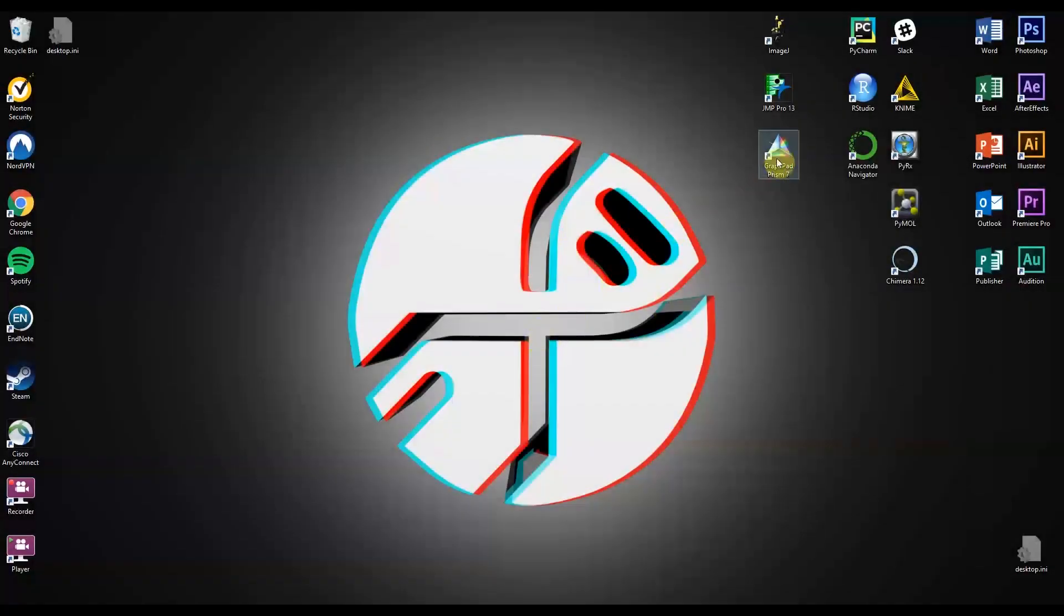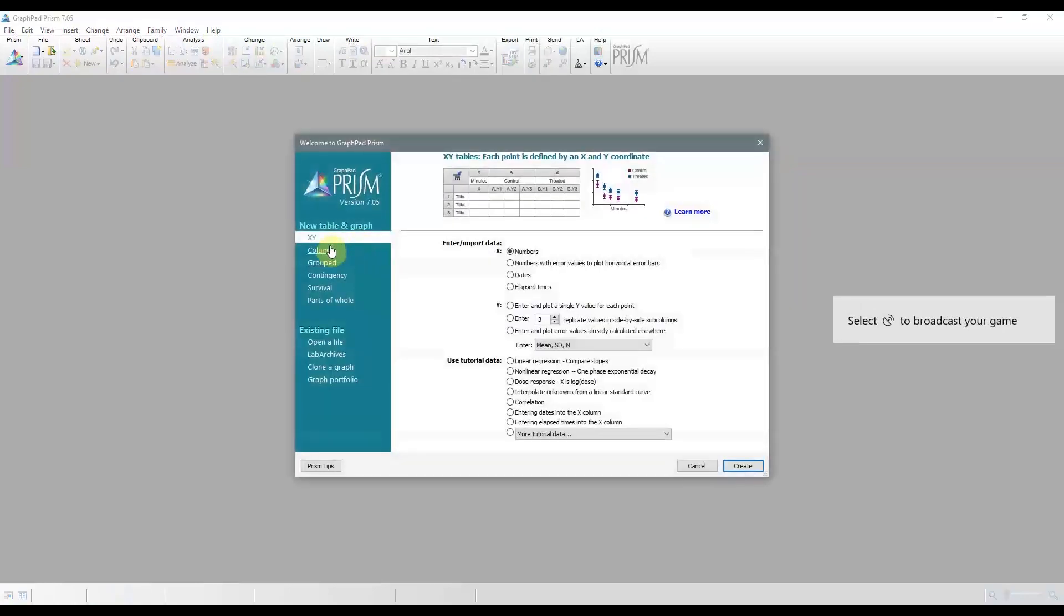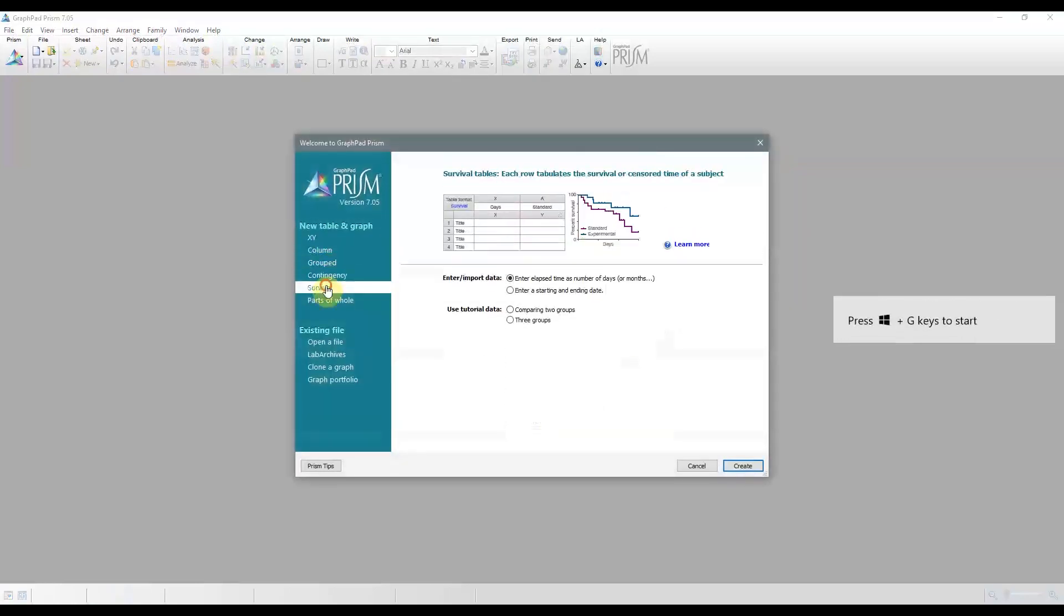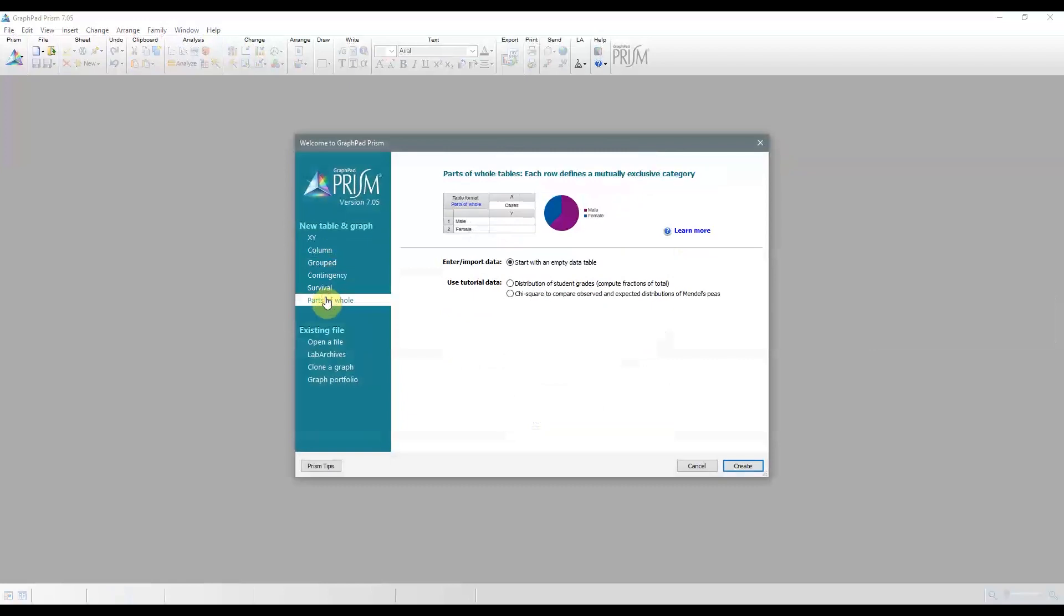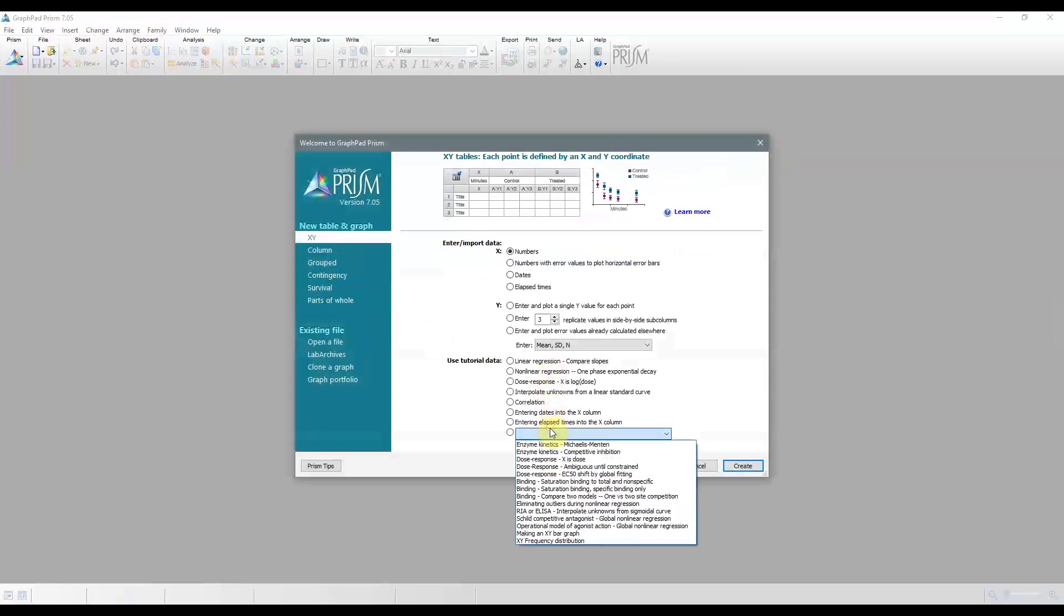So when you first open up GraphPad, you'll see a welcome window, and you'll be shown the various data tables and graph types. Throughout the tutorial series, we'll be looking at each of the six different types, and for the most part, we'll be using the tutorial datasets provided by GraphPad.